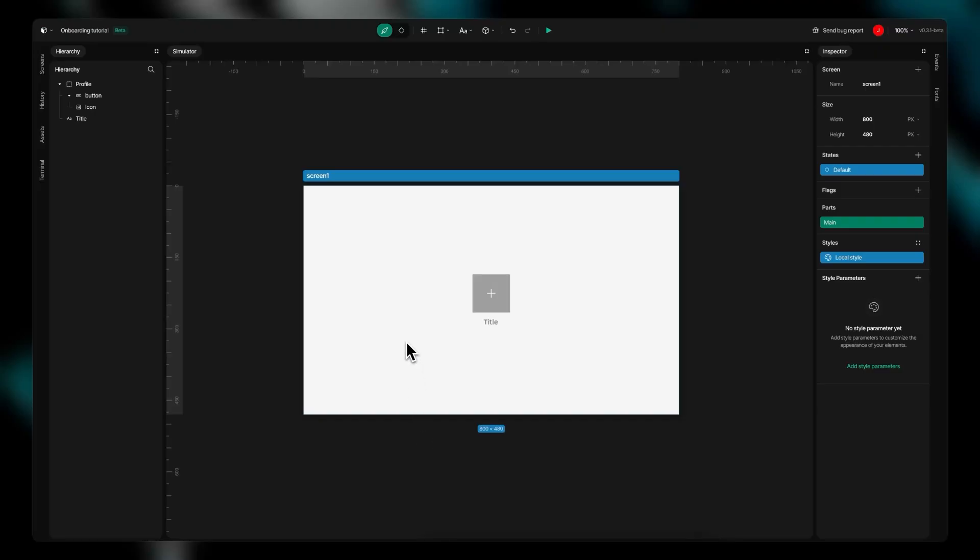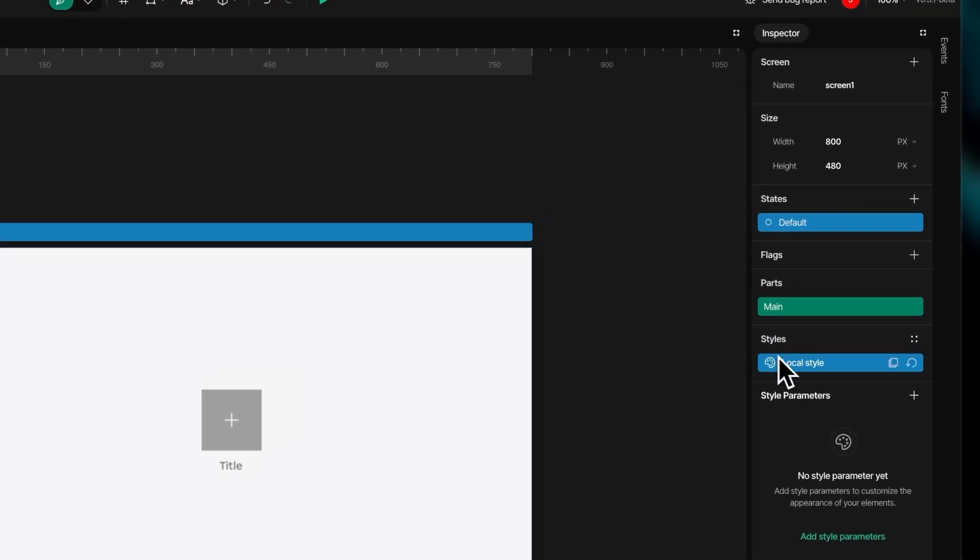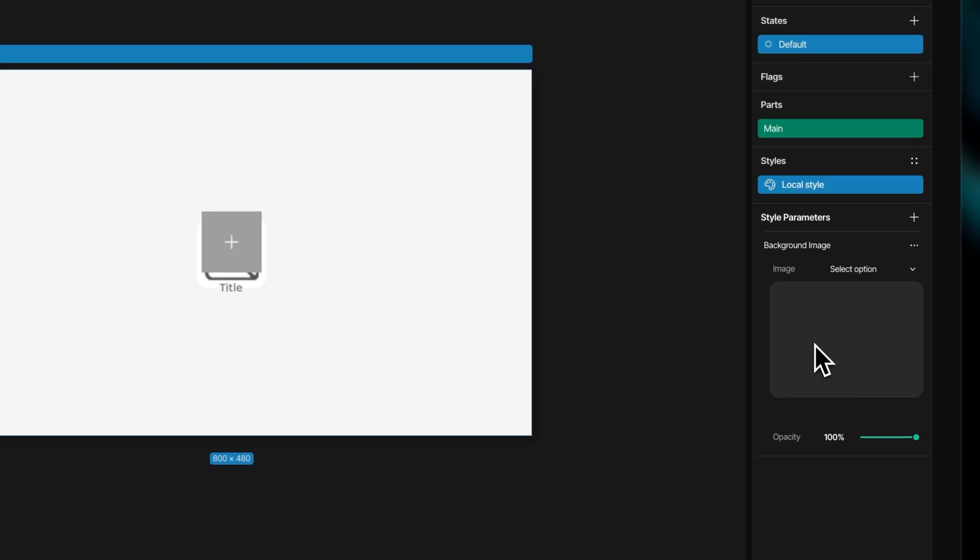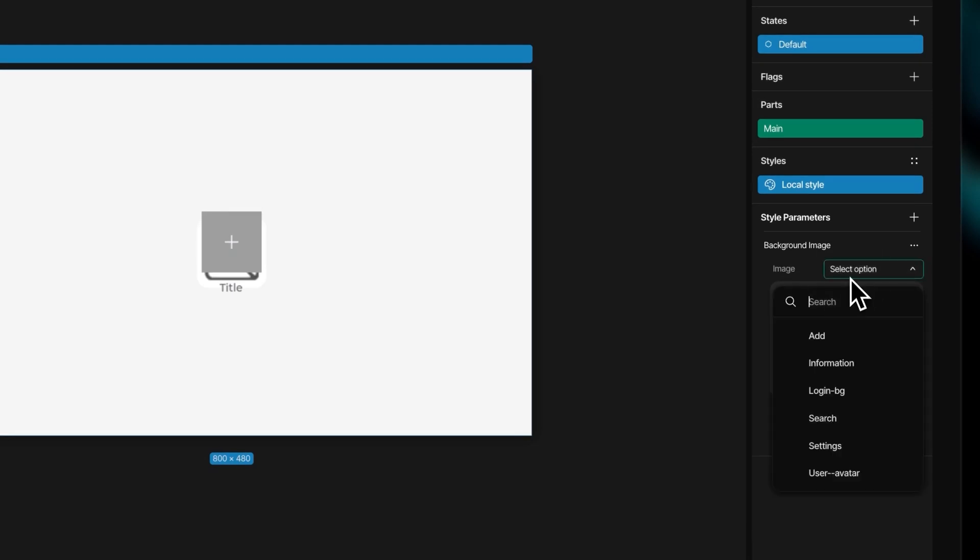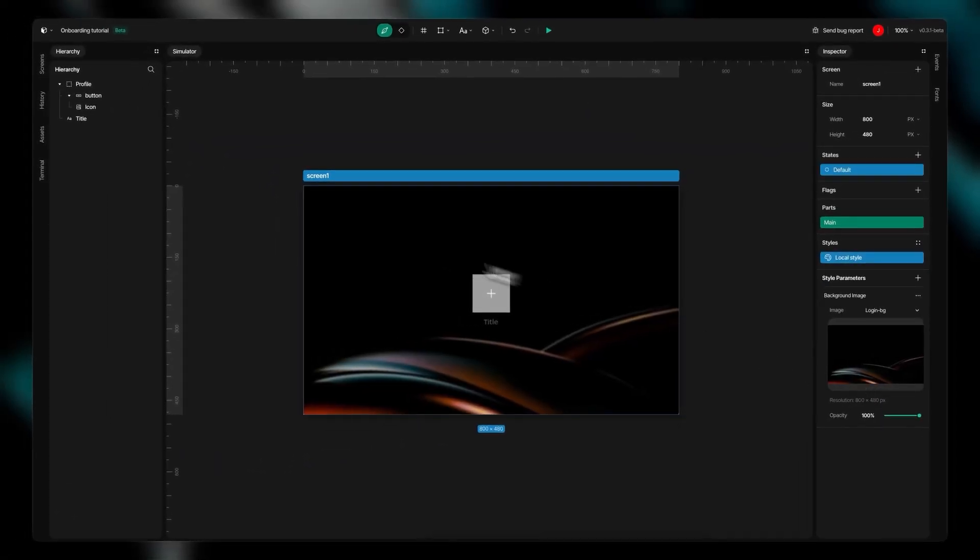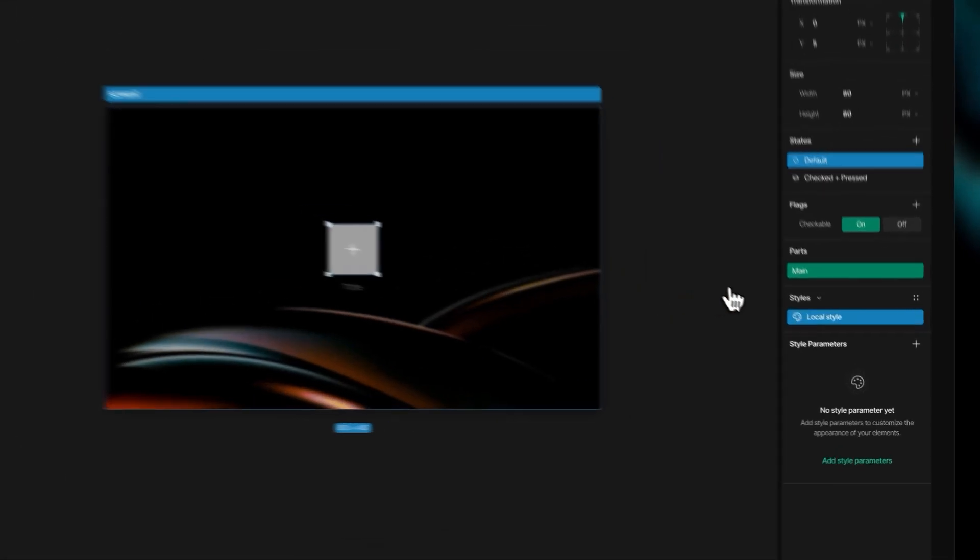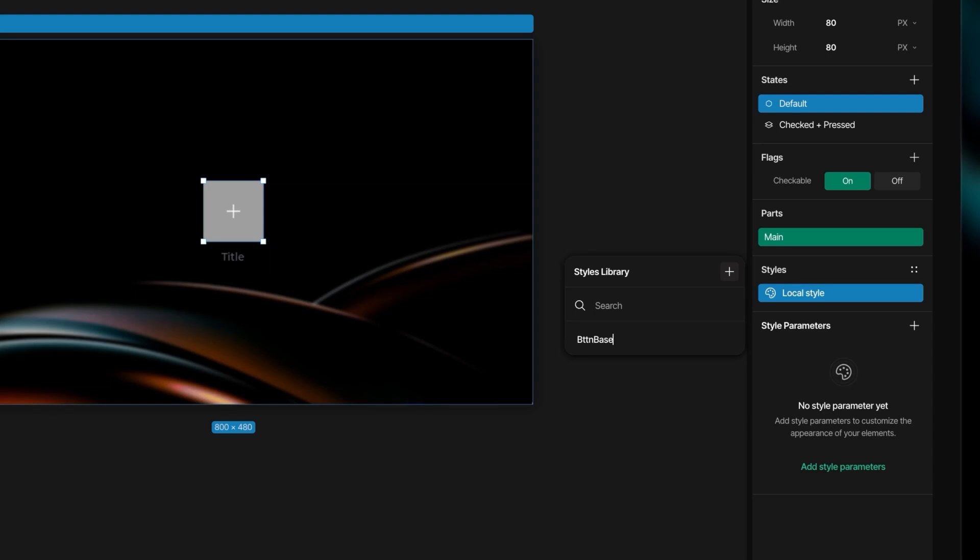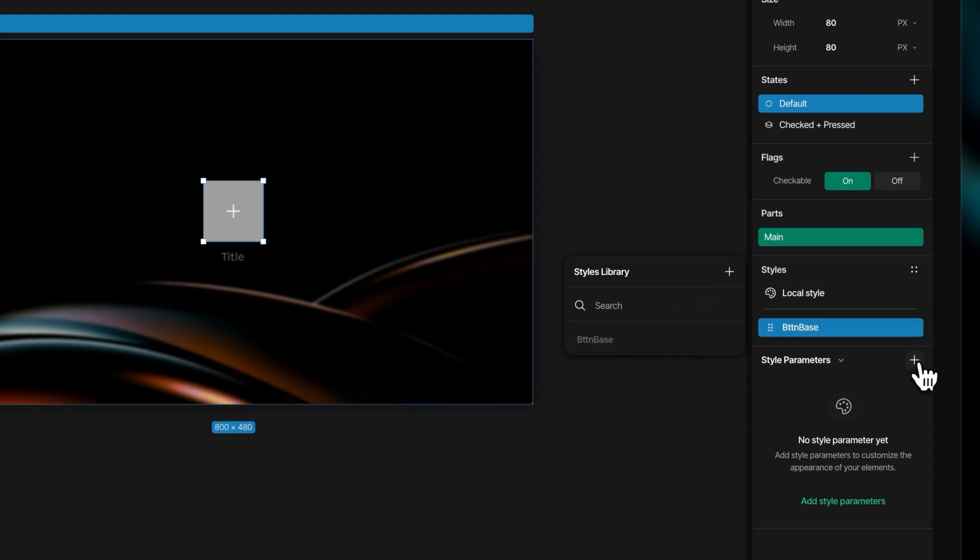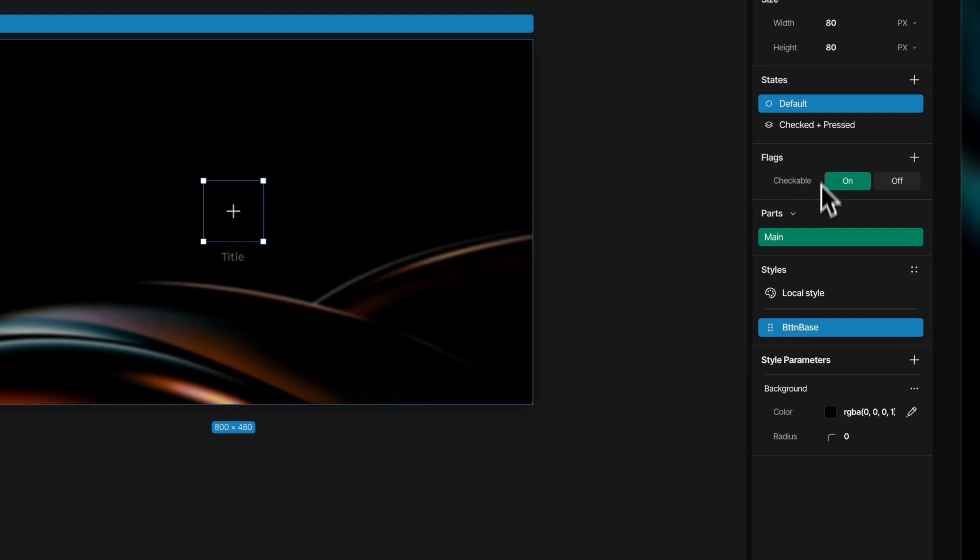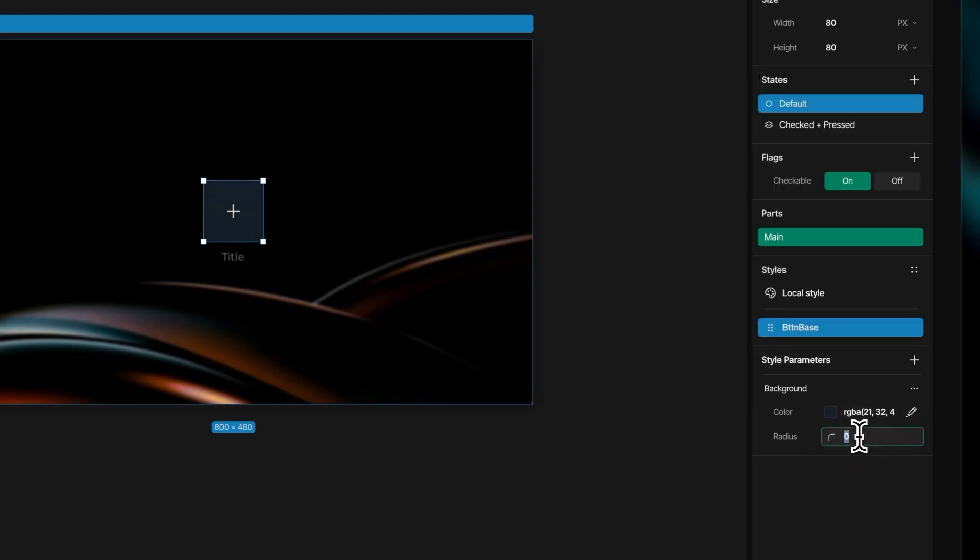The styles panel serves as your comprehensive design hub for customizing every visual aspect of your project, offering both local styling options and reusable global classes to suit your specific needs. With local styles, you can precisely modify individual widget parameters such as colors, shadows, borders, typography, and spacing to create unique visual elements that stand out within your interface.